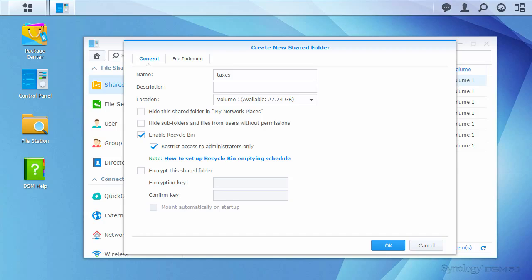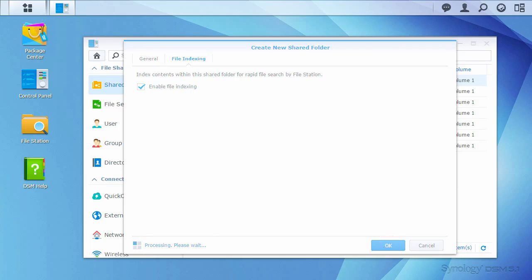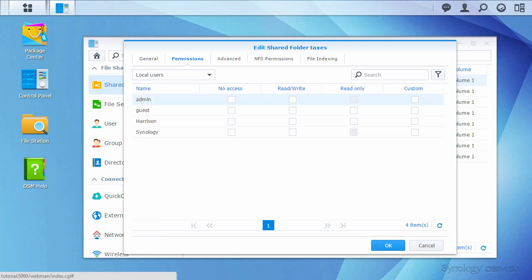Next, I'll switch to the File Indexing tab to enable File Indexing for faster search in file station. Pressing OK takes me to the Permissions screen.